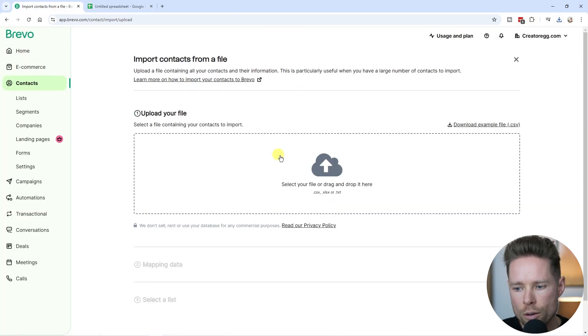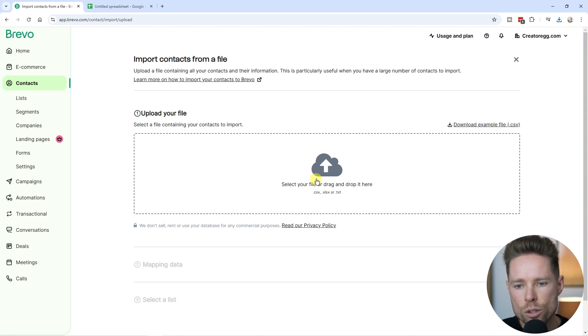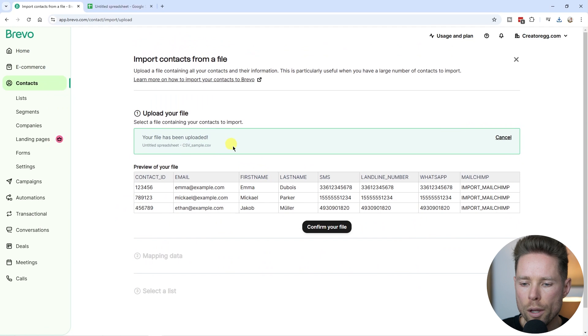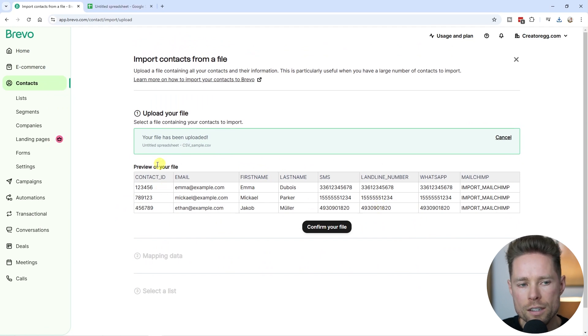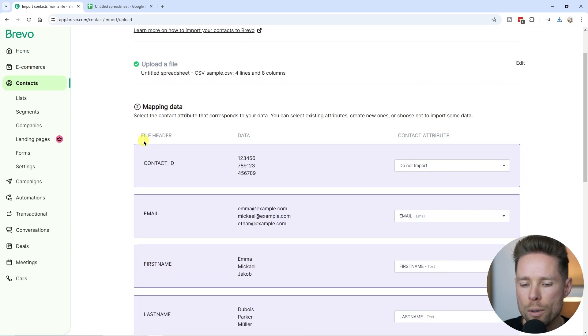Go back to Bravo and drag and drop that file we just downloaded into the Bravo account. I just uploaded the file and now we can see a preview. Click on confirm your file and now we're going to map the data.